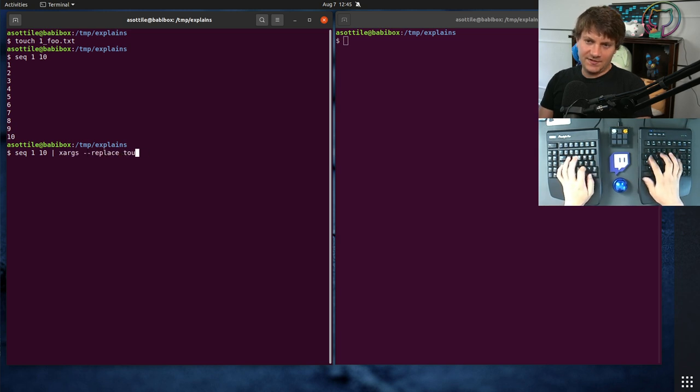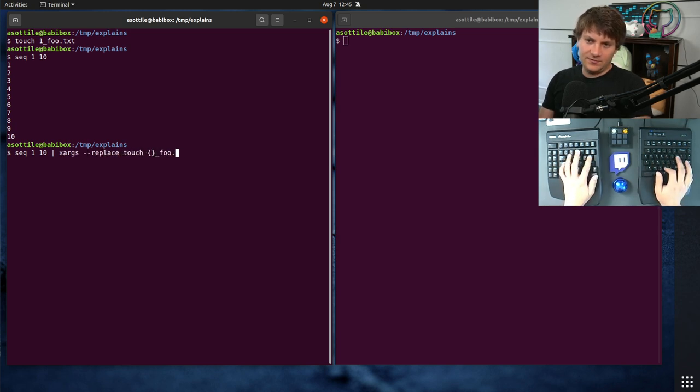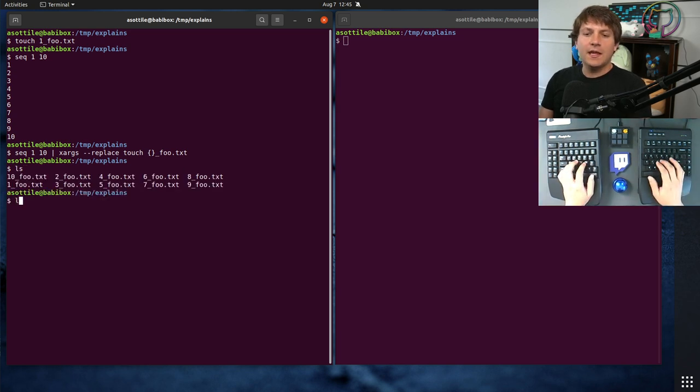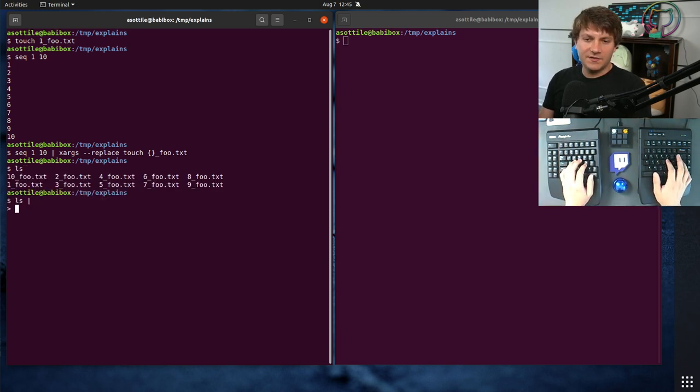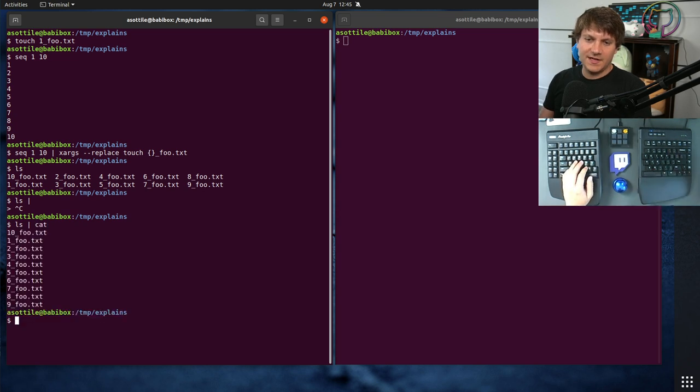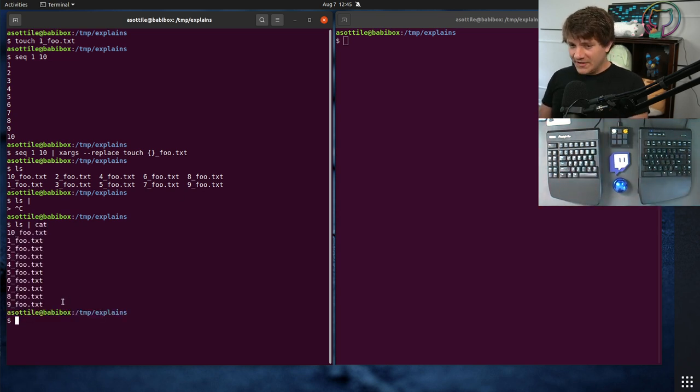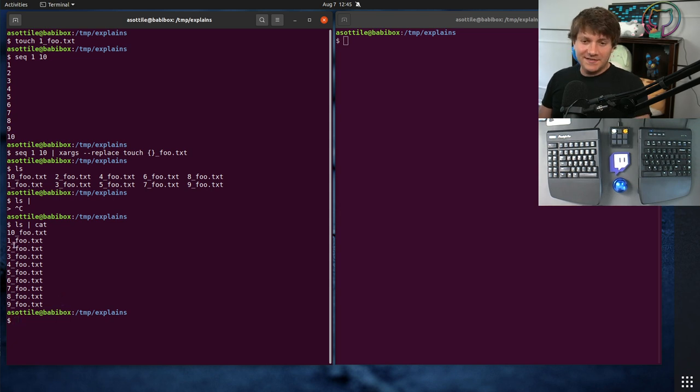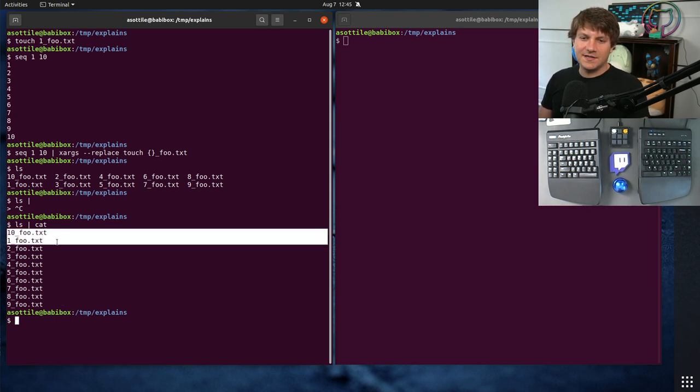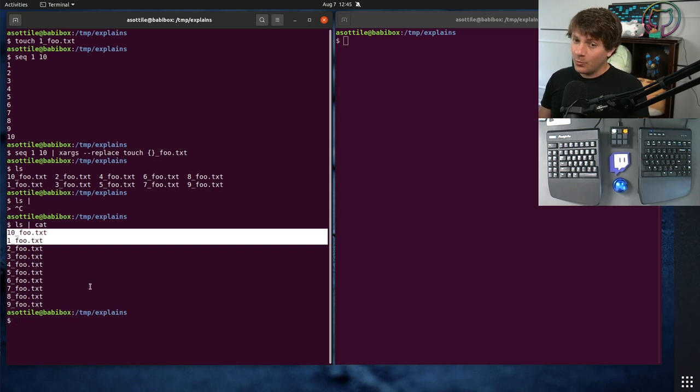xargs touch foo.txt. Okay, so we have a bunch of files here. And when we run ls, ls sorts by default. Let's just do cat so it shows us. But it sorts lexicographically, which means that it just takes the character values. And so you get kind of this nonsense where 10 sorts before one.